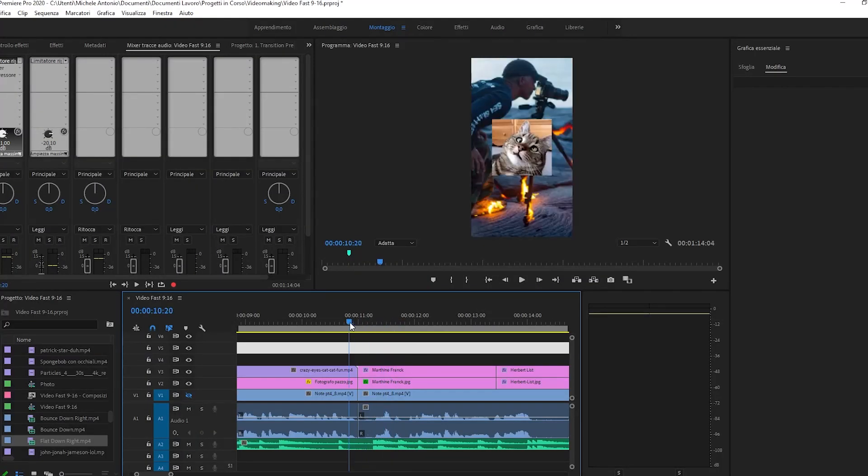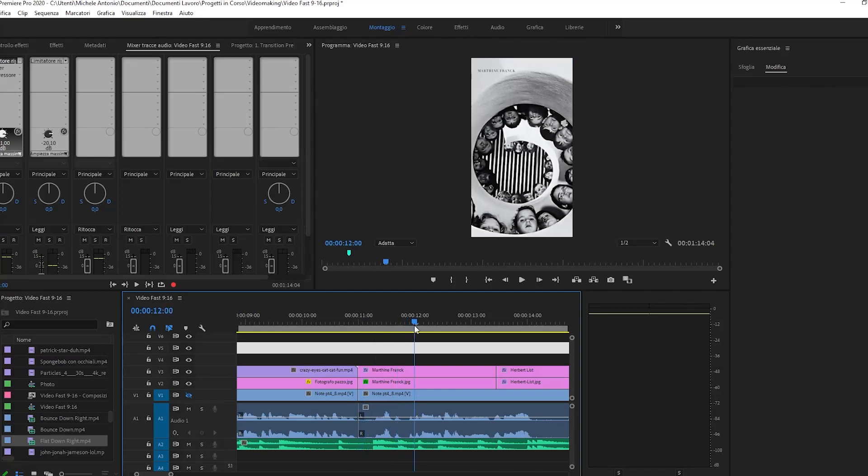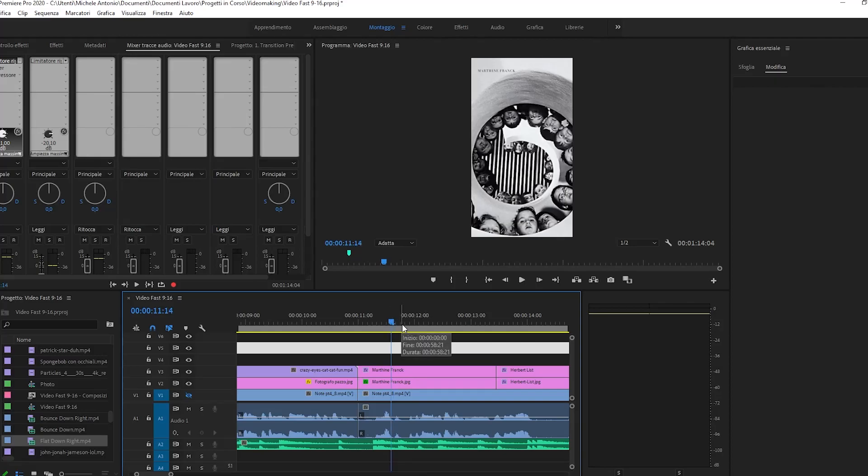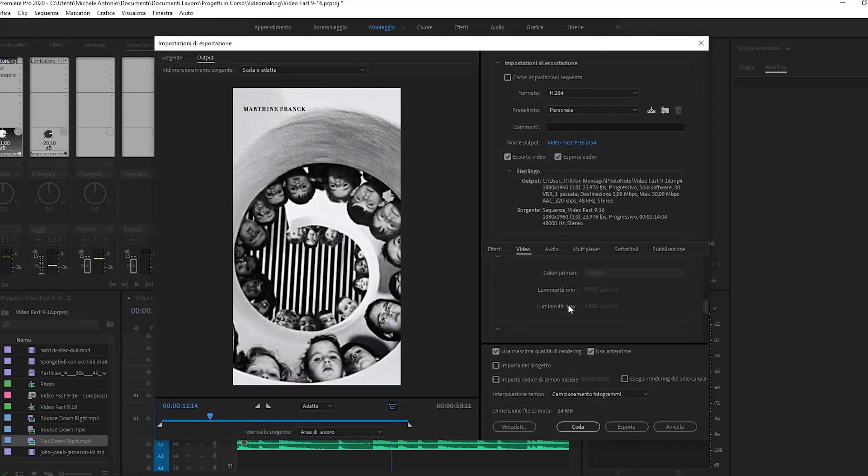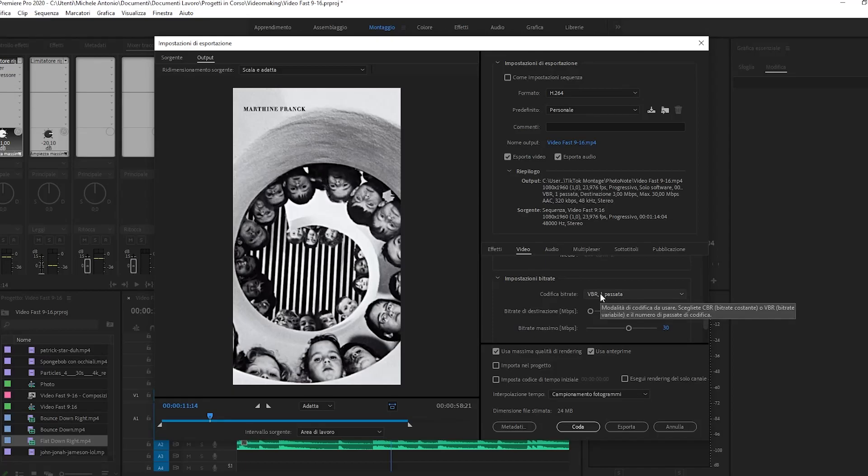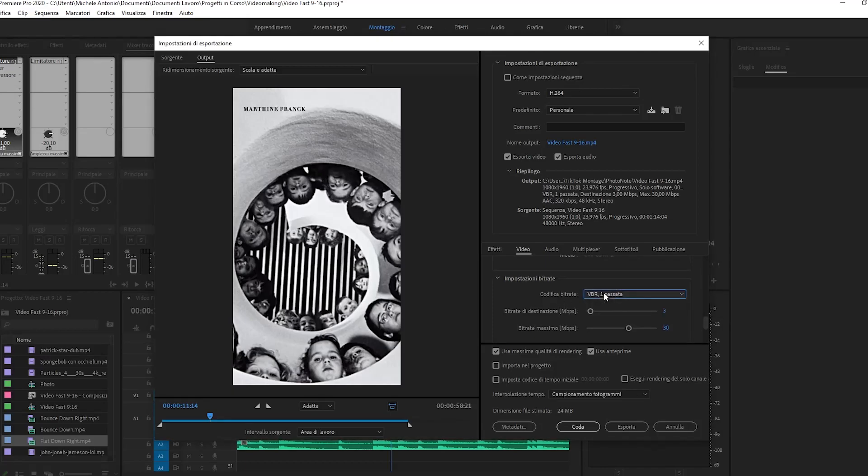I'm actually using Premiere Pro, but you can use whatever program edits and converts your footage into MP4. To upload, to export with a VBR option, because it lets you decide the minimum bitrate and the maximum bitrate.